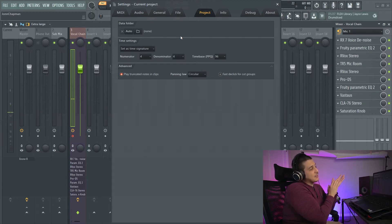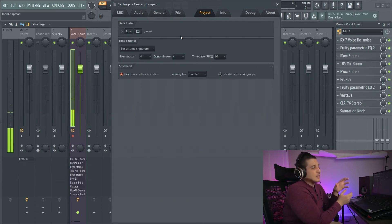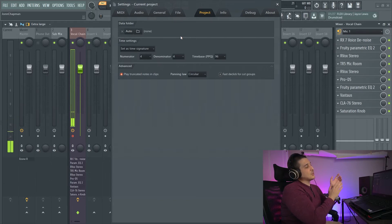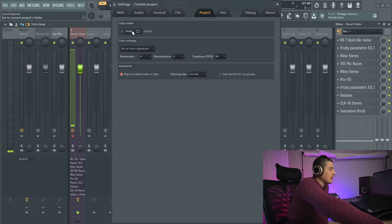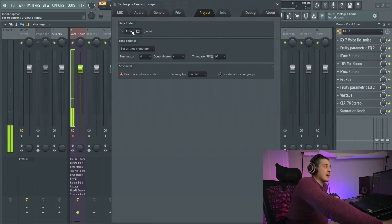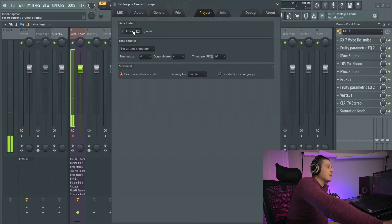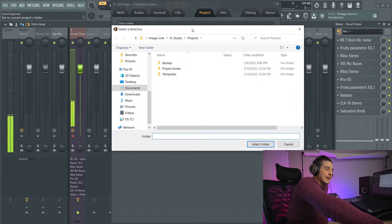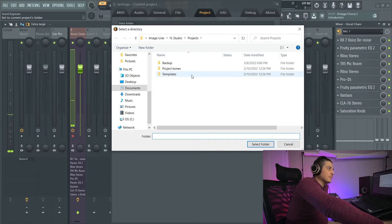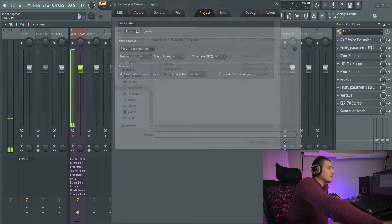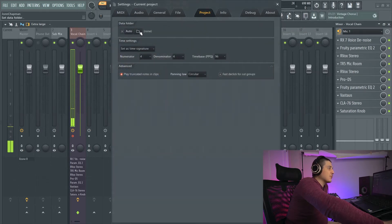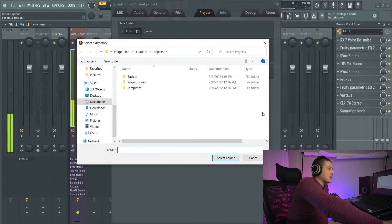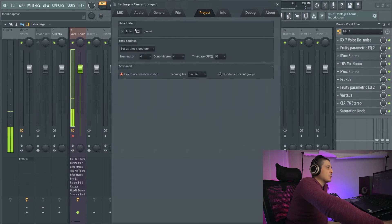Stuff that is created when you're using your project. Now because this project isn't actually saved anywhere, it'll ask me where to put the folder which is the same thing if we click this button. It's asking what folder we're going to save stuff to.